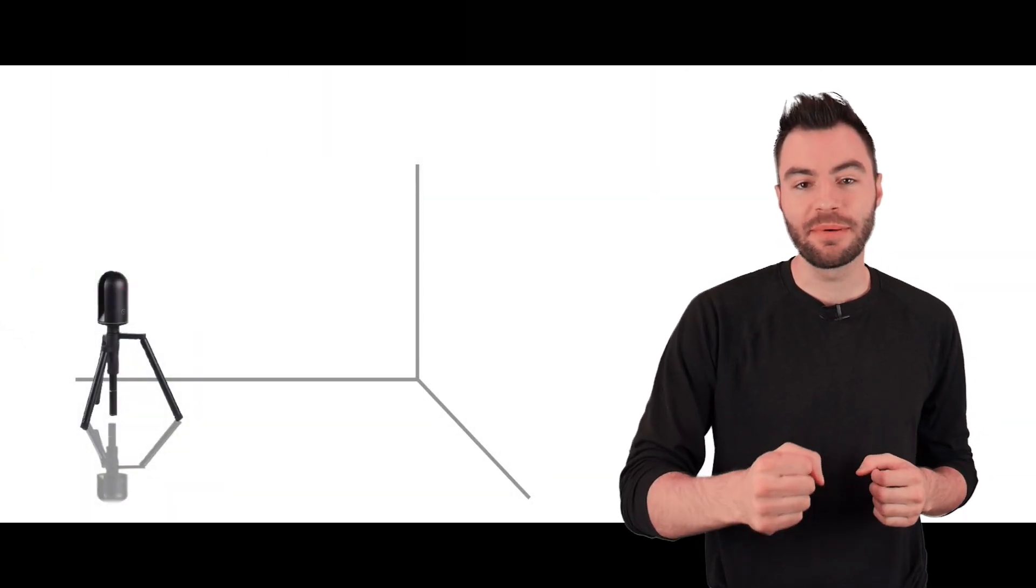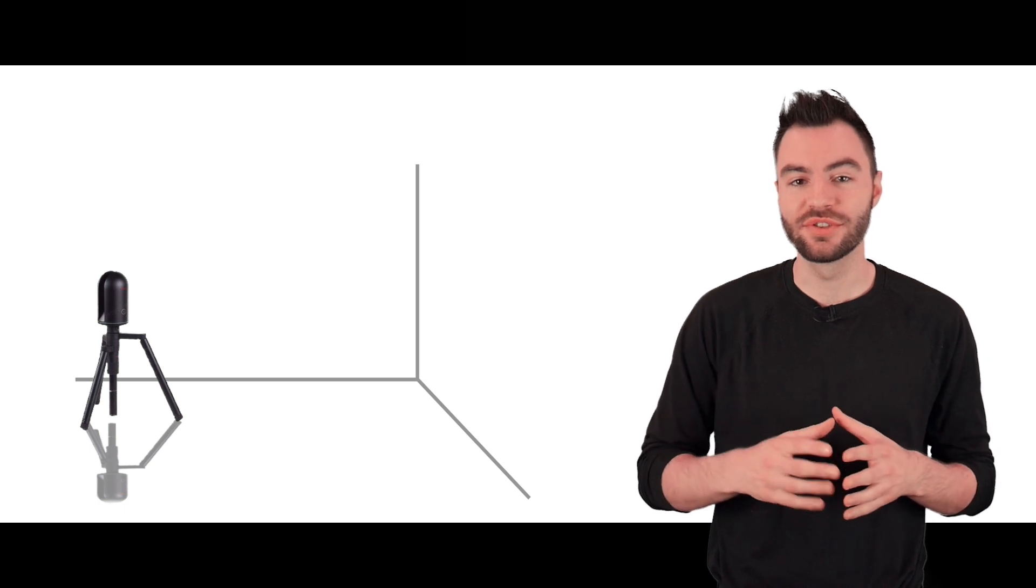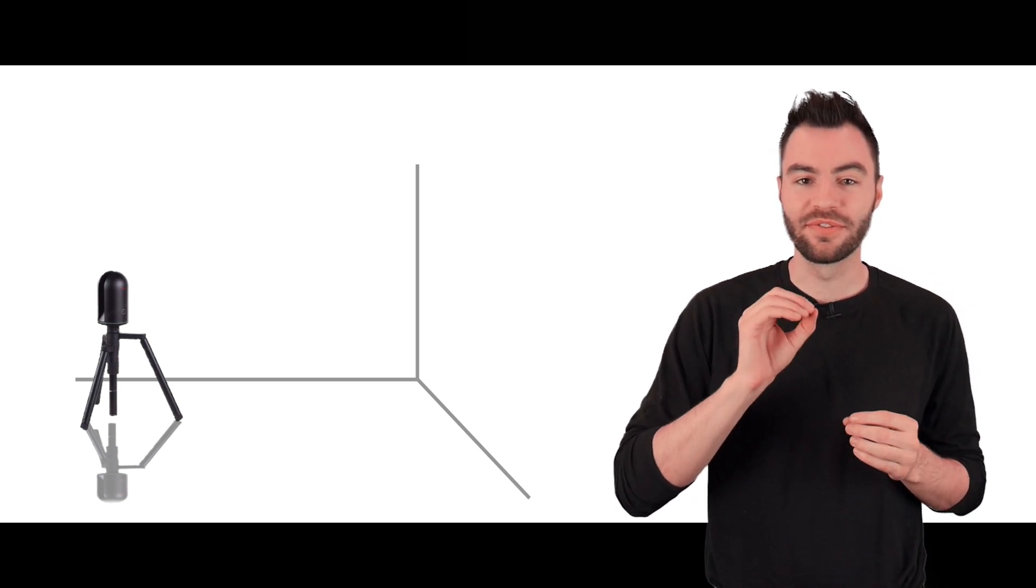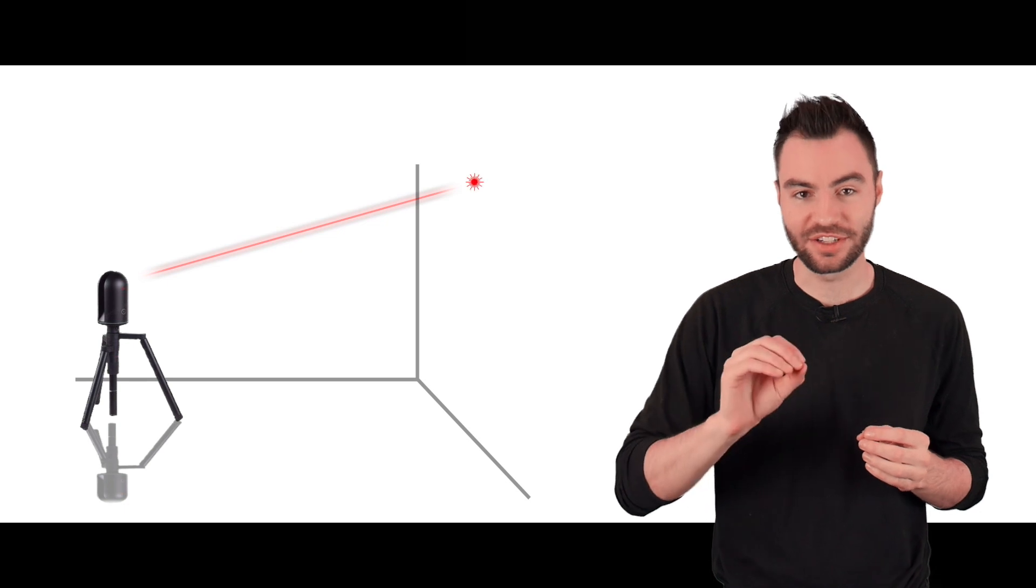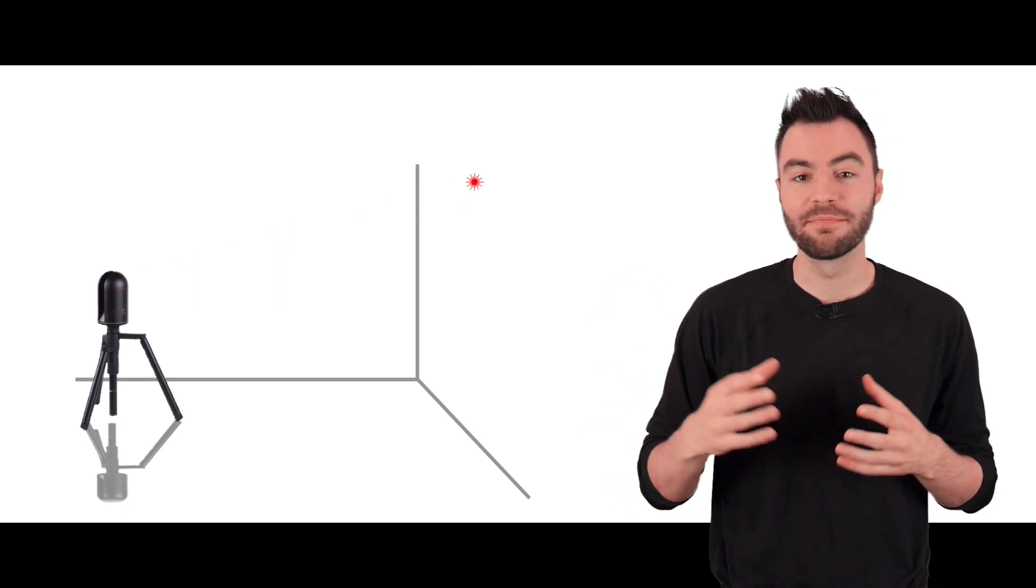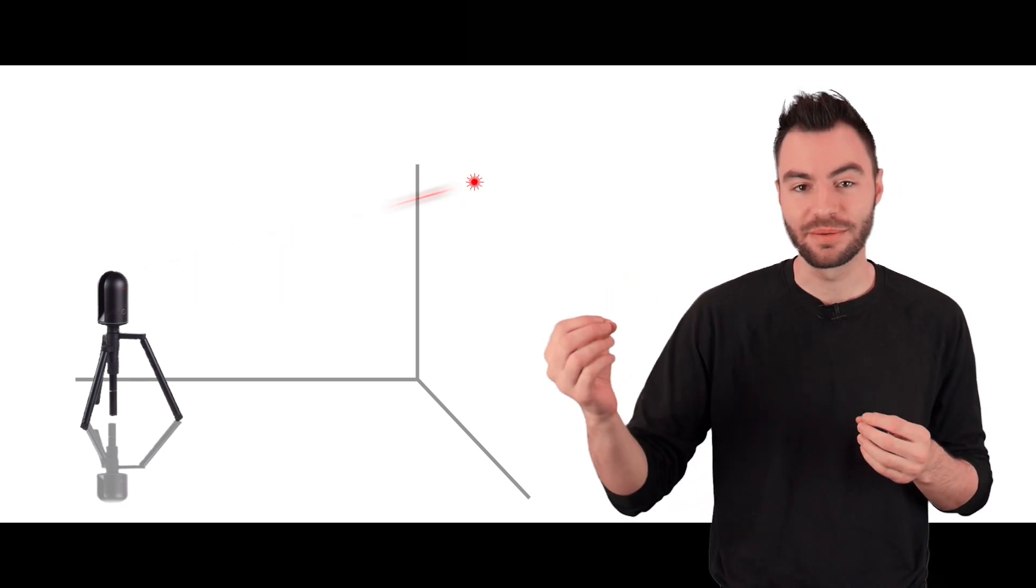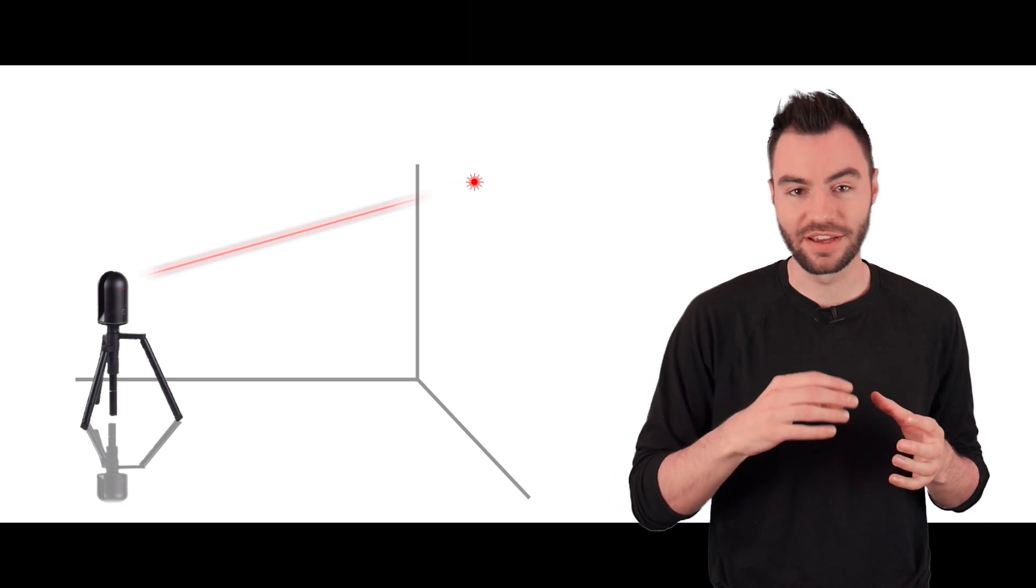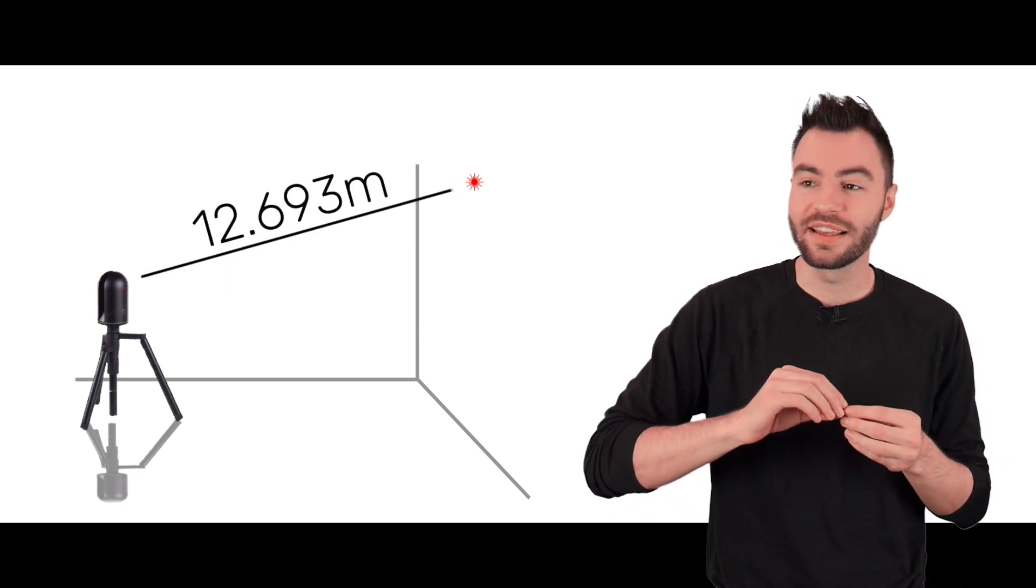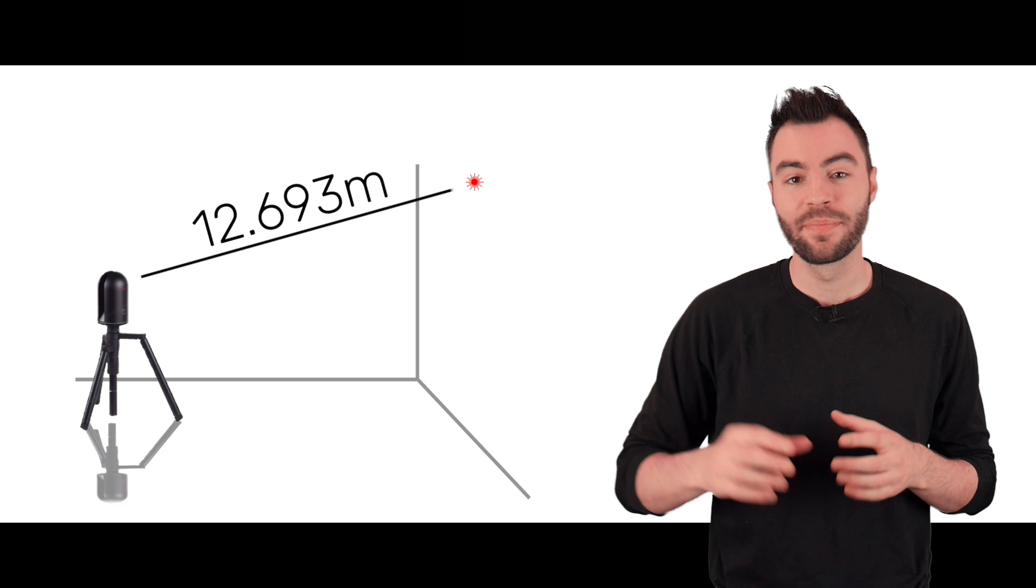You can set the BLK360 up on a tripod, and when you take a scan, it sends out a pulse of light. That pulse of light is reflected off the mirror in a very specific direction. It flies through the air until it hits an object, and then part of that light is reflected right back to the BLK360. So now it knows exactly how far away that object is.